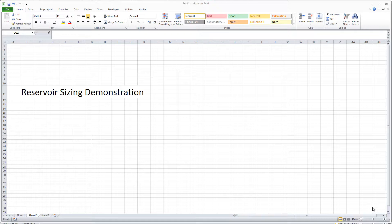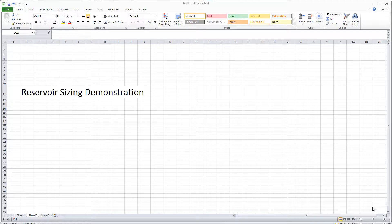Okay, this is a demonstration on how to go through the Excel calculations in order to size the reservoir that you need to have for the design project.